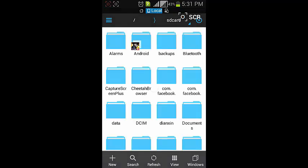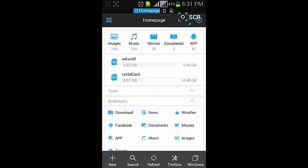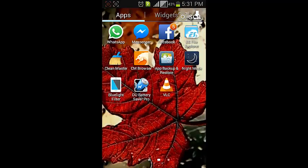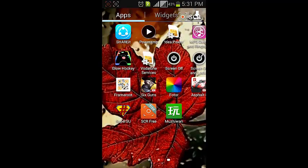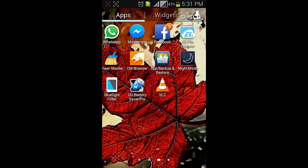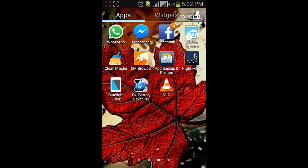After that, install an application called Muzi1, which I have attached to the video. You can check the link below the video. After installing Muzi1, open this green color icon to open the file manager.